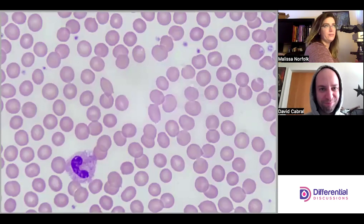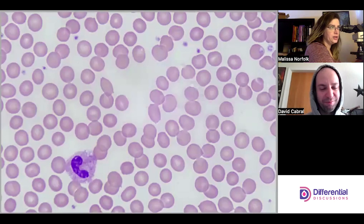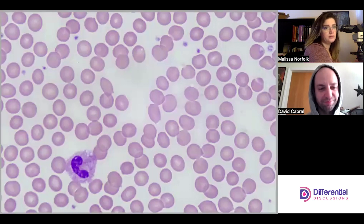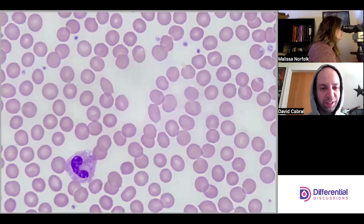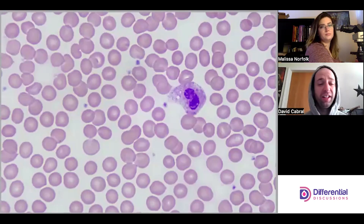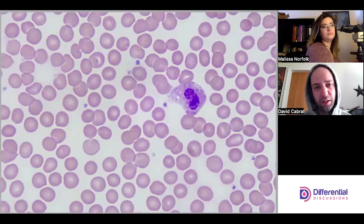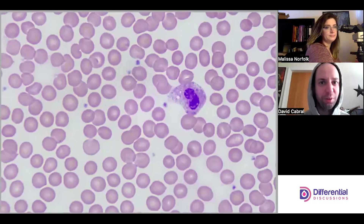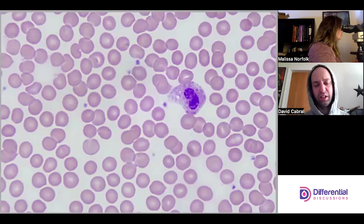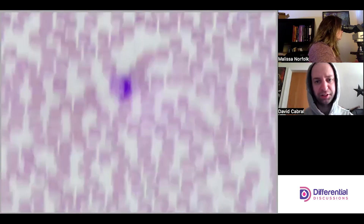One of the big things with Pelger-Huët is that the chromatin is so clumpy, beyond just how segmented or unsegmented the cells are. I have trouble when someone makes a morphological call that's textbook correct but misses the clinical picture — you don't want to alert physicians that there might be an infection when there isn't one.